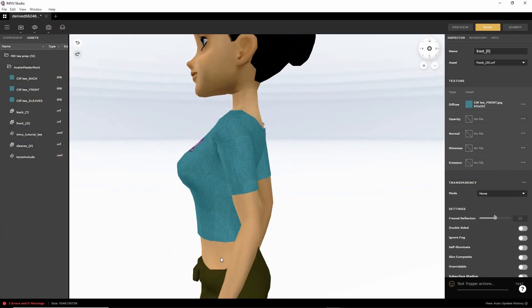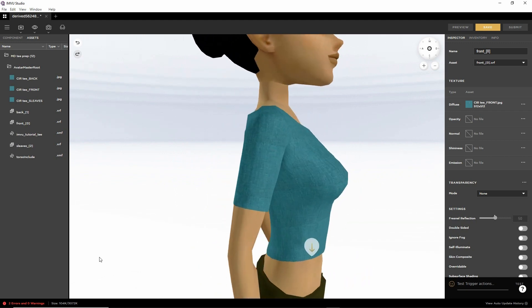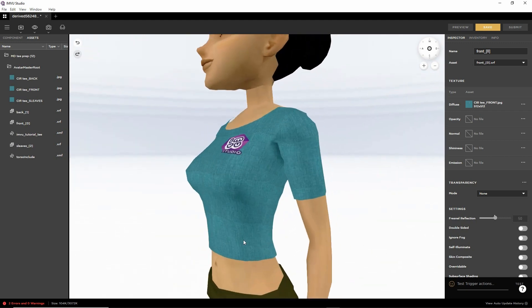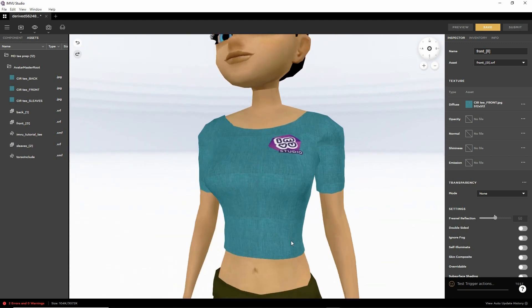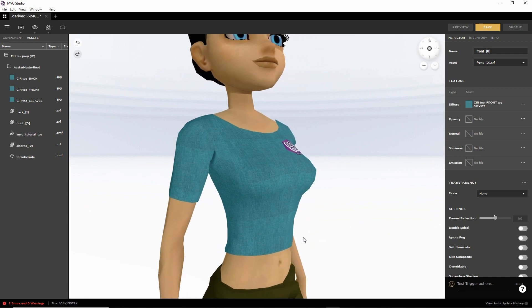But that is the basic process of getting our object, our mesh, into IMVU Studio.